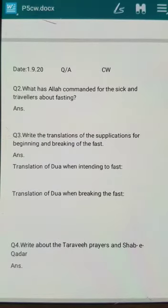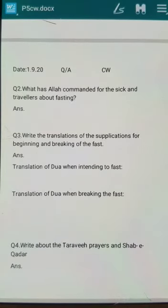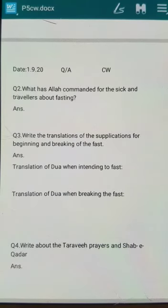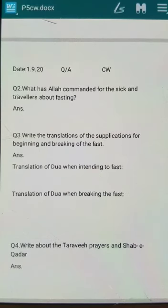Question number four: write about the Taravih prayers and Shab-e-Qadr. Taravih, as you all know, are the special prayers offered after Isha prayer during Ramadan. For Shab-e-Qadr, Allah the Almighty has gifted us special odd nights — 21, 23, 25, 27, and 29 — during the last 10 days of the holy month of Ramadan. Any one of these nights is the auspicious Shab-e-Qadr. Muslims keep up on those sacred nights to worship Allah the Almighty, and the worship of that night is equal to the worship of a thousand months. I hope you will be able to answer all of them. Thank you and Jazakallah.